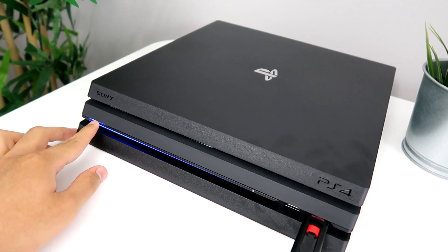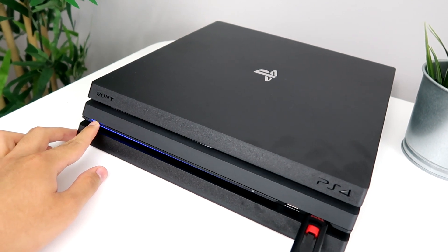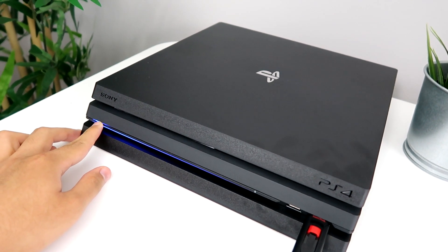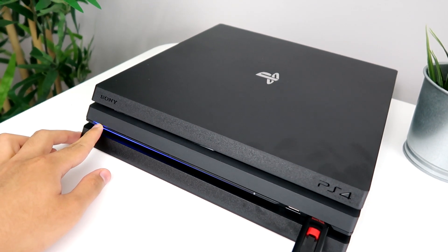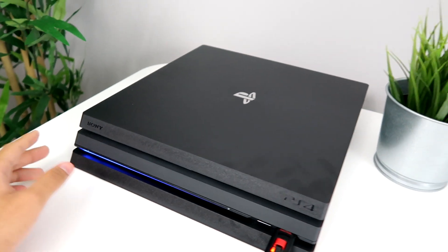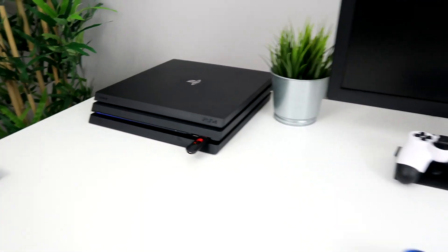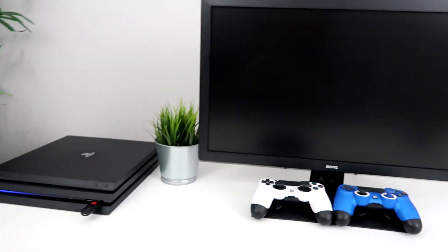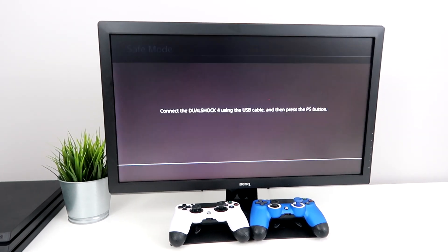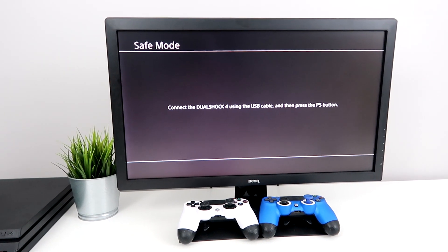Keep holding it until you hear another beep. There it is. Now you can let go and you'll see a screen that's about to come up.